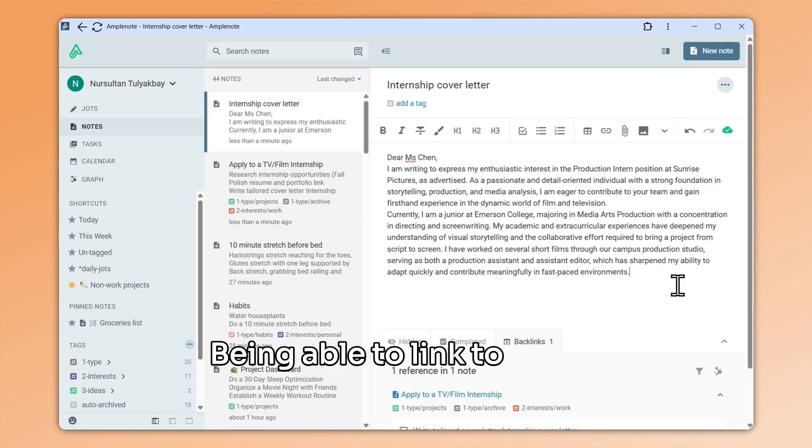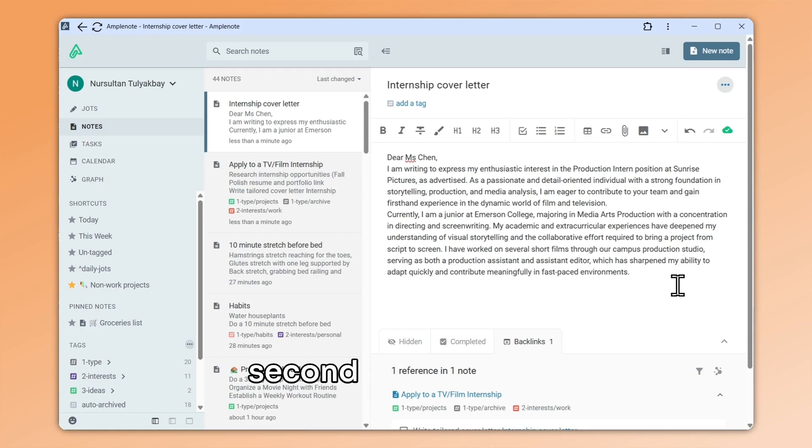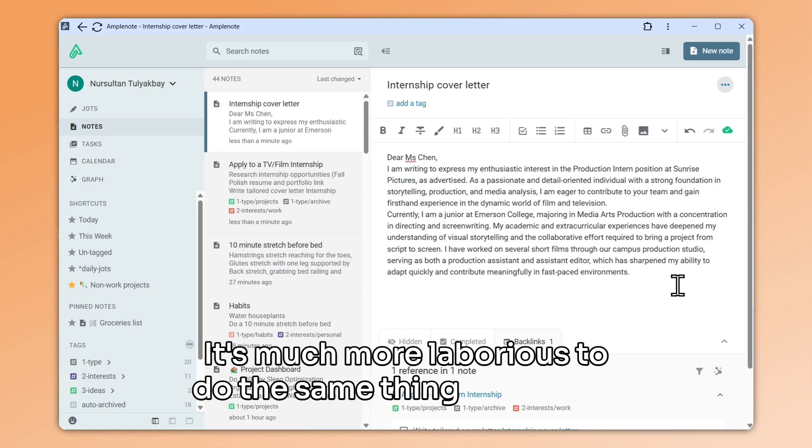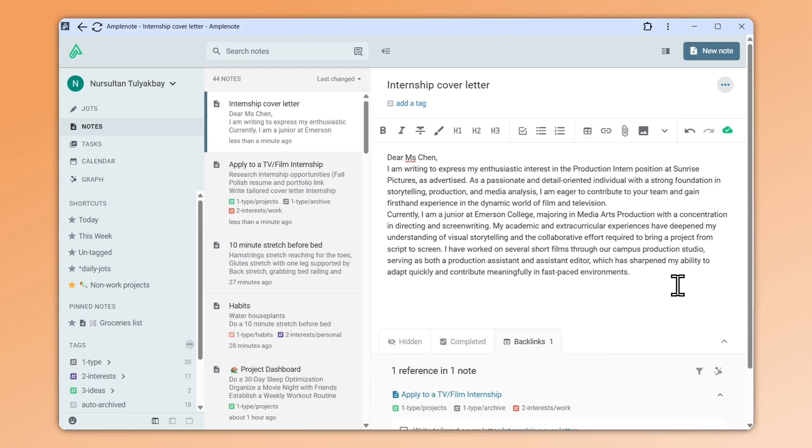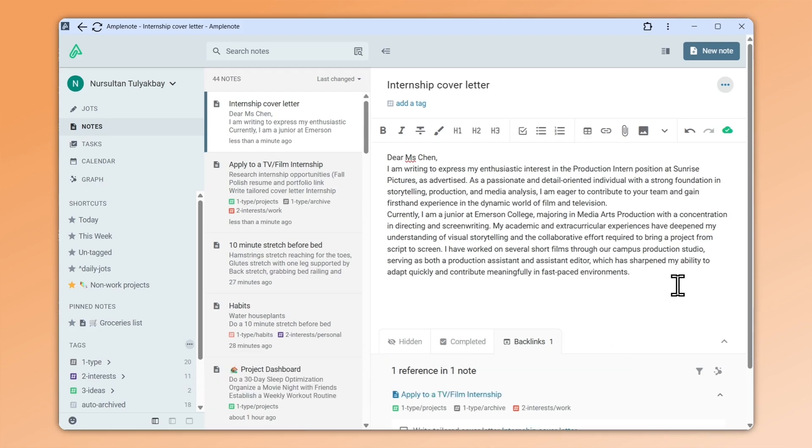Being able to link to a note from a task is a really powerful second brain feature. It's much more laborious to do the same thing when your to-do list and your notes are split between different apps.